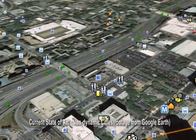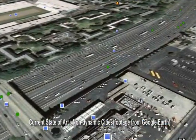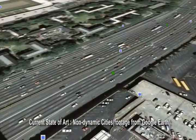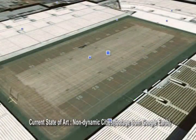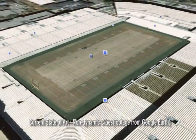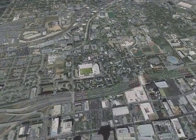Aerial views of cities are widely available these days via various online services. Such city visualizations are rich with information about the city, but the visuals remain static and cities do not appear to have any movements. Our goal in this paper is to add dynamic information to these aerial earth maps to make the cities appear alive. Here we show a brief video of our augmented aerial earth map.